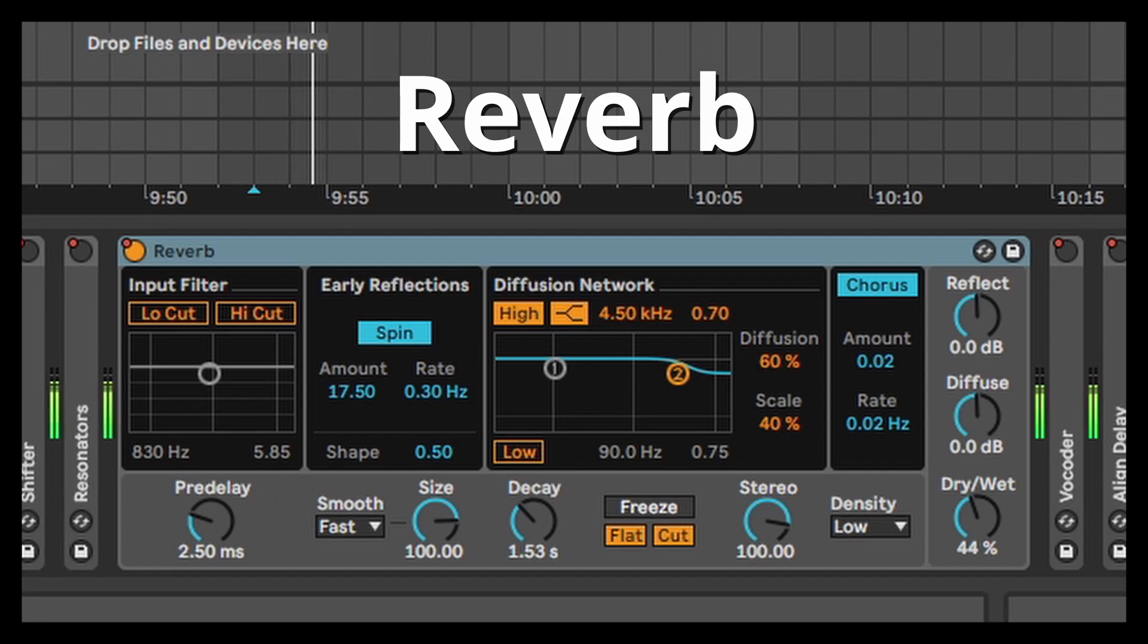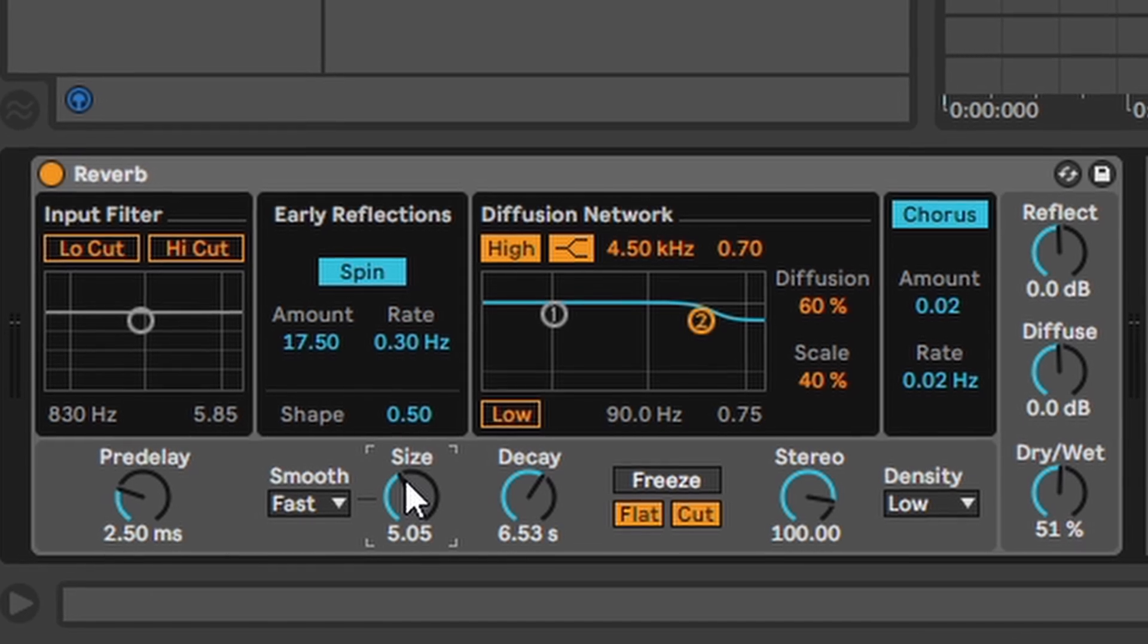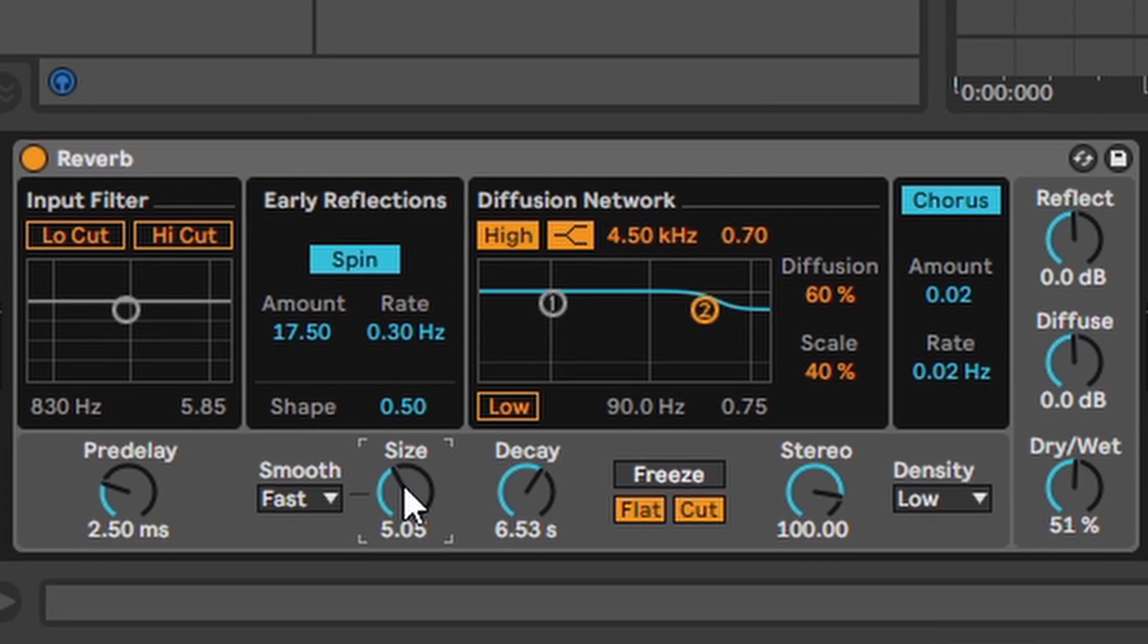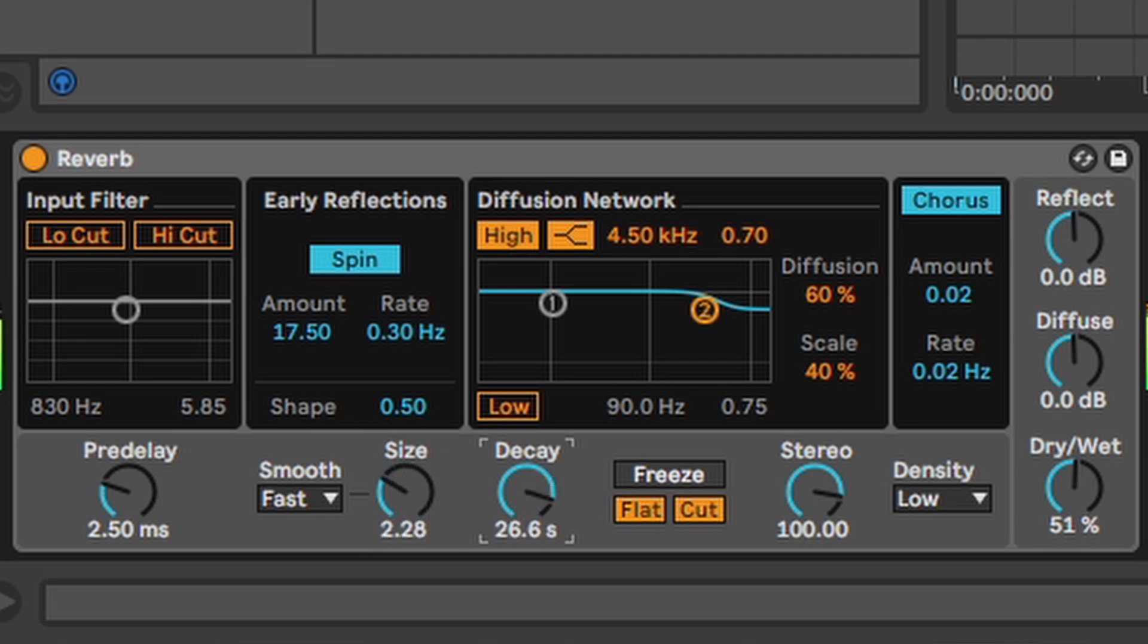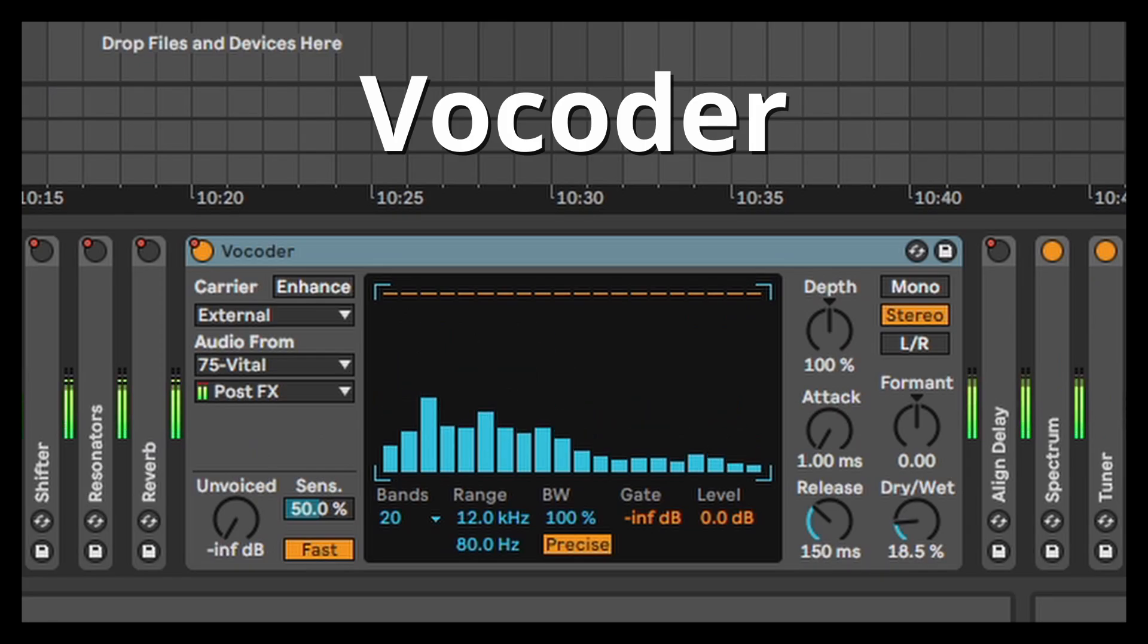Reverb. You have a dry signal. You want room. Use reverb. Most important thing to adjust the size. The size of the virtual room. You put the sound in. The decay. How long the reverb should do its reverbing. And the dry wet knob determines how much reverb is mixed in with the dry signal.